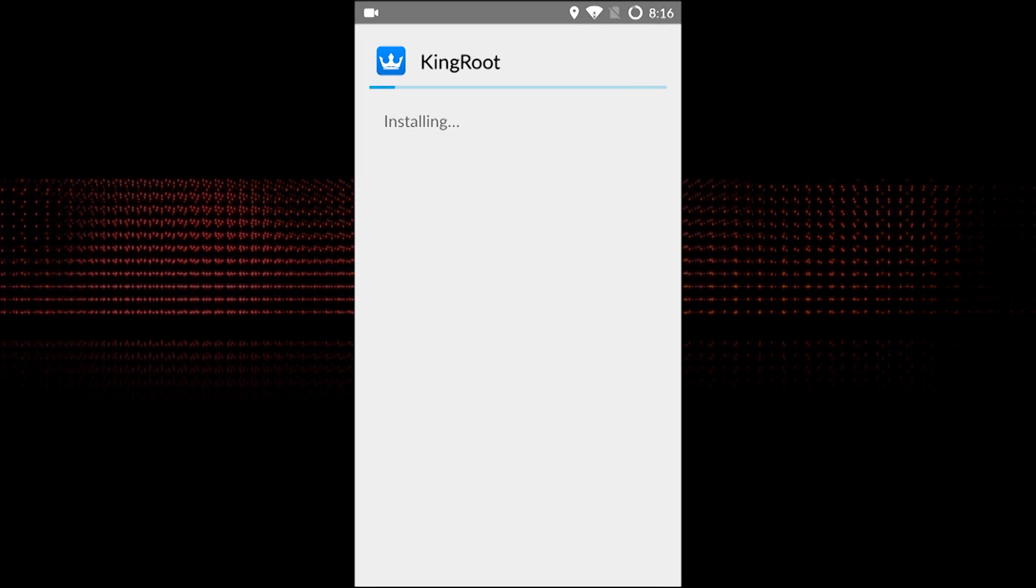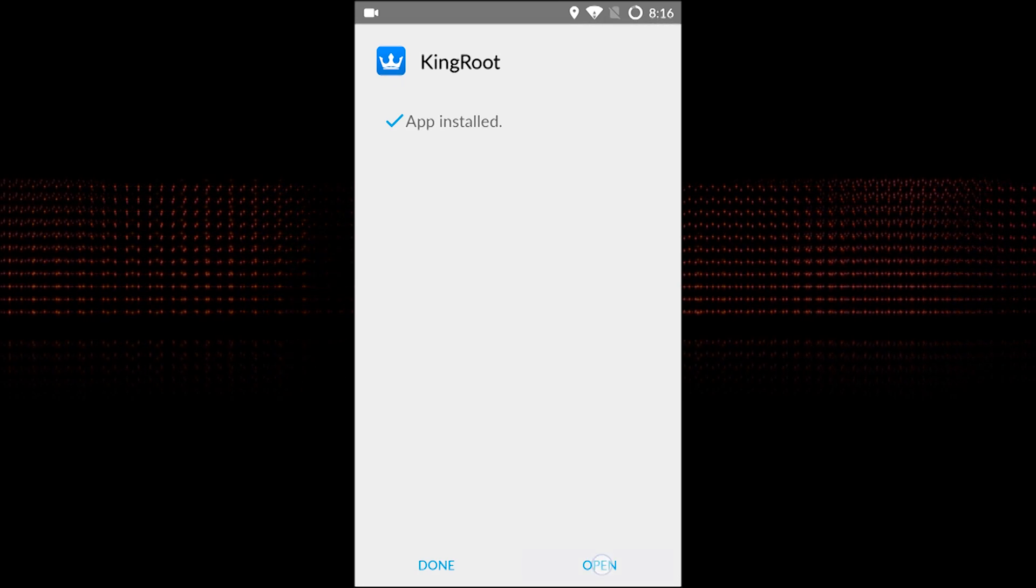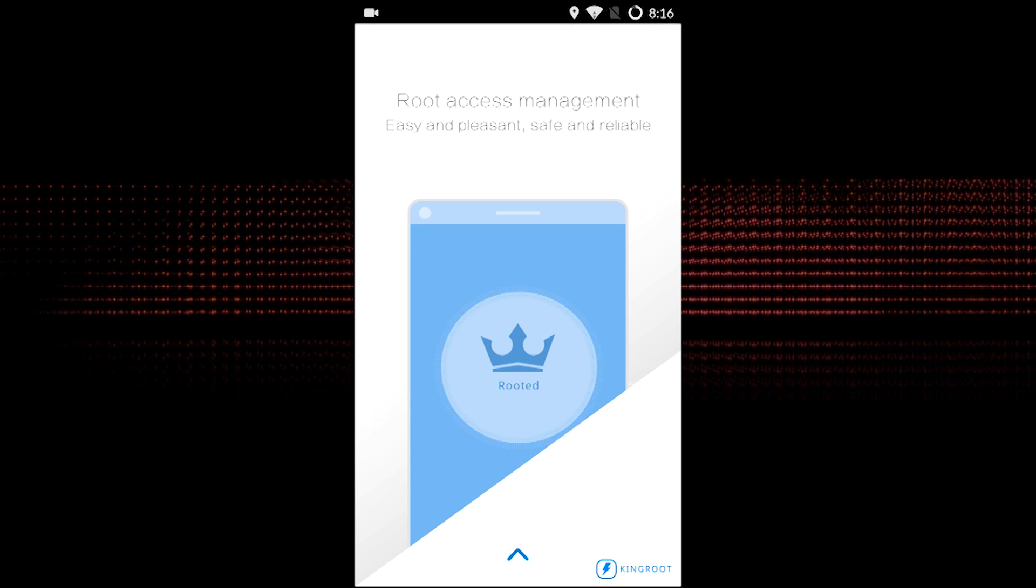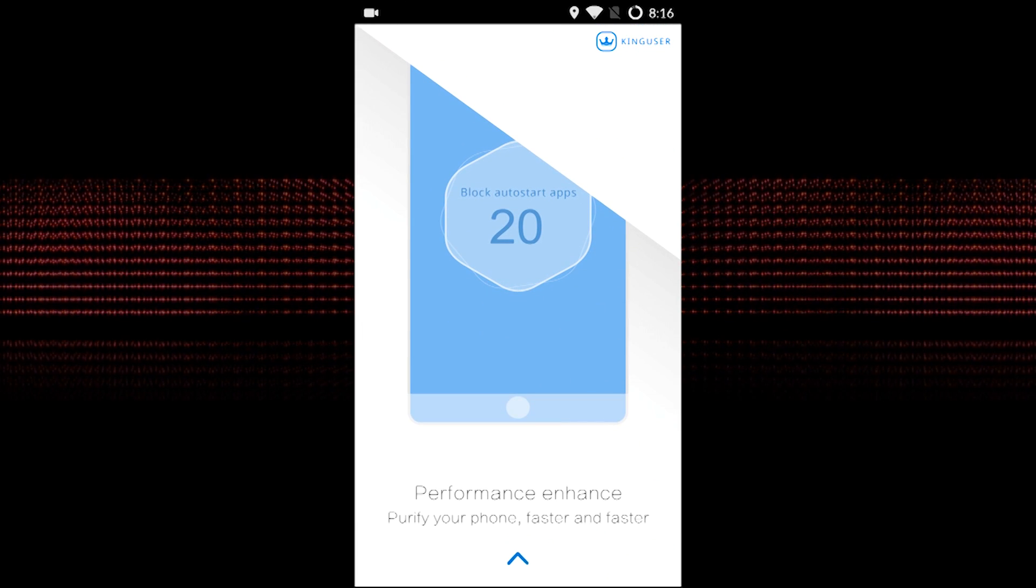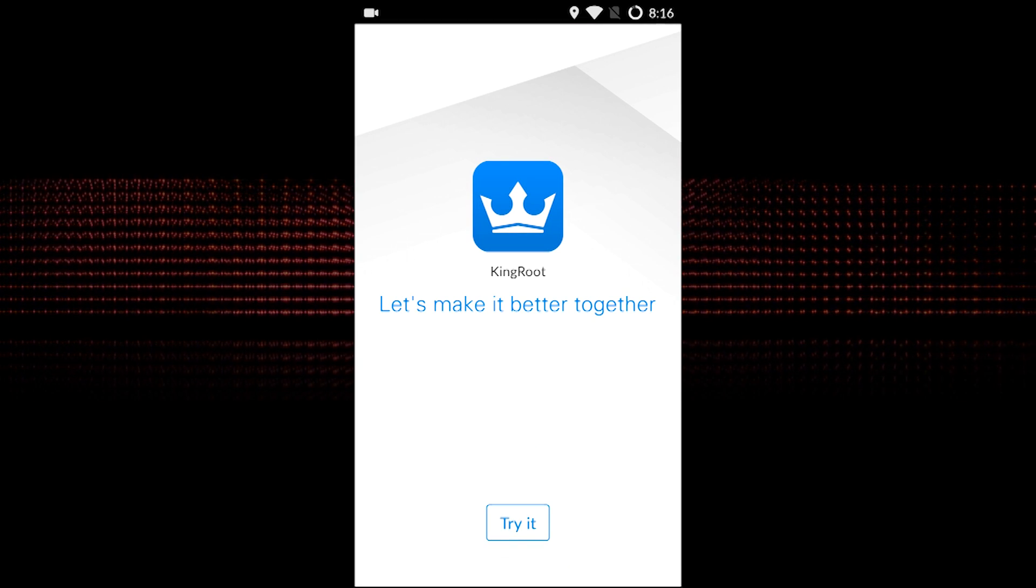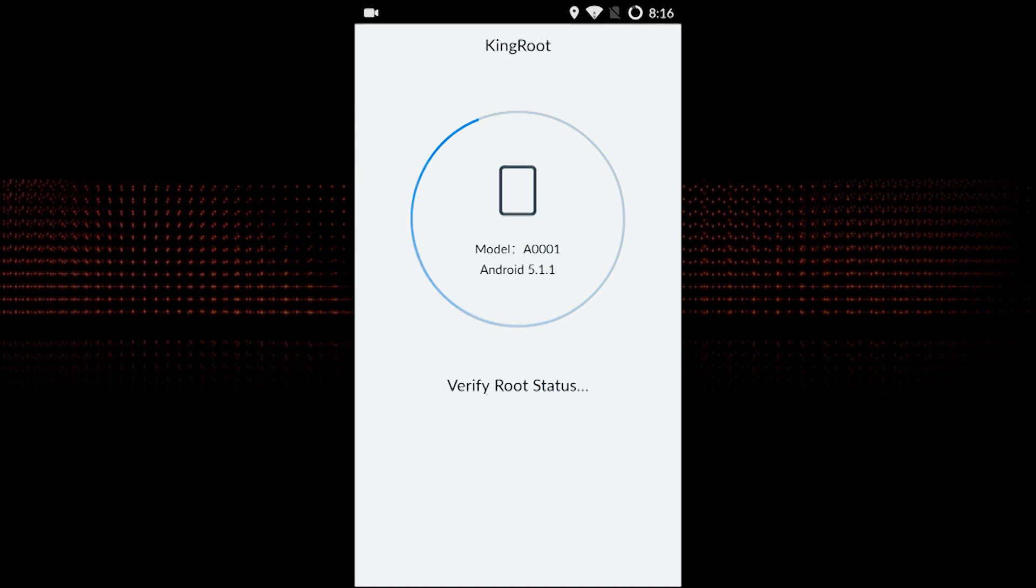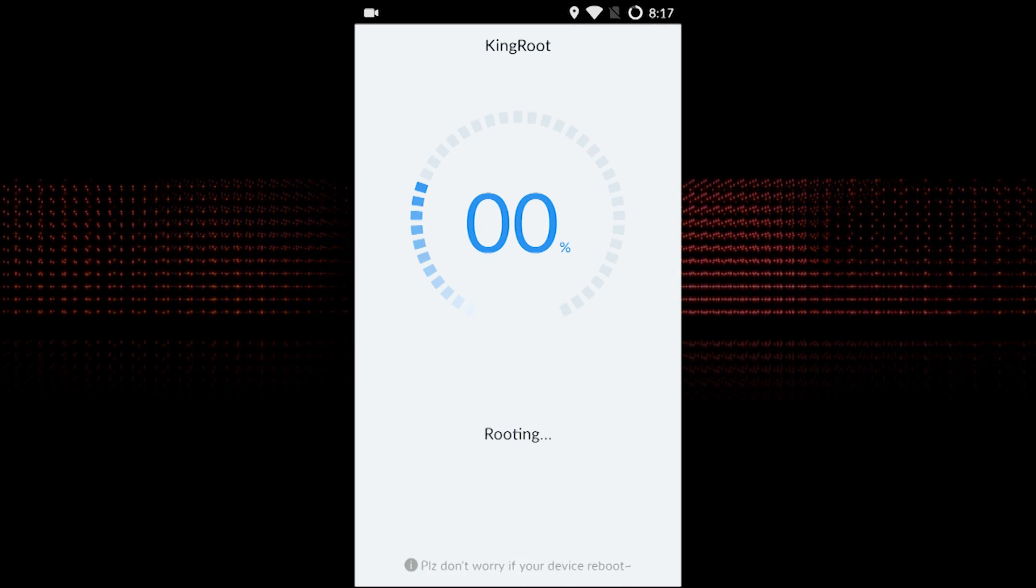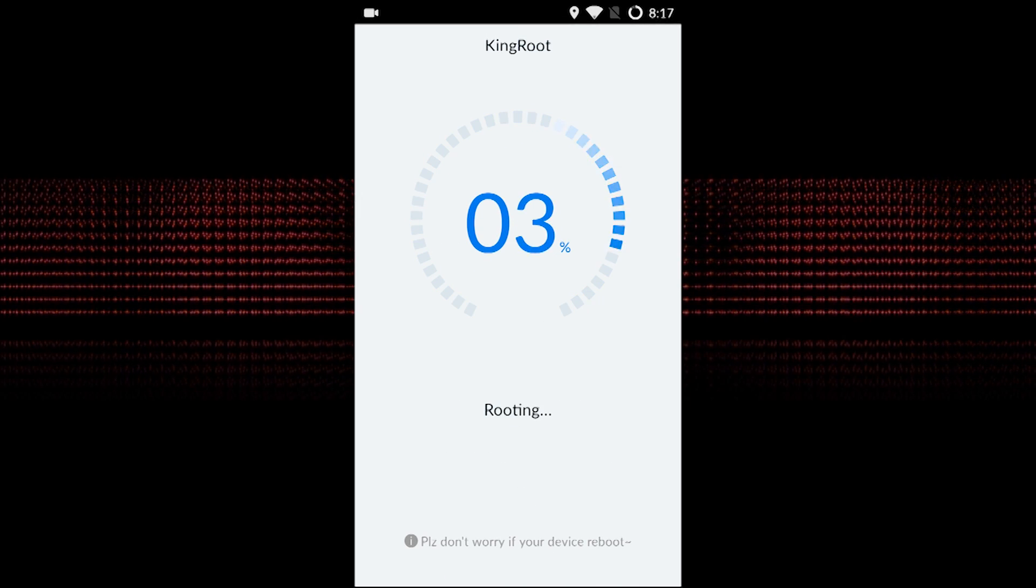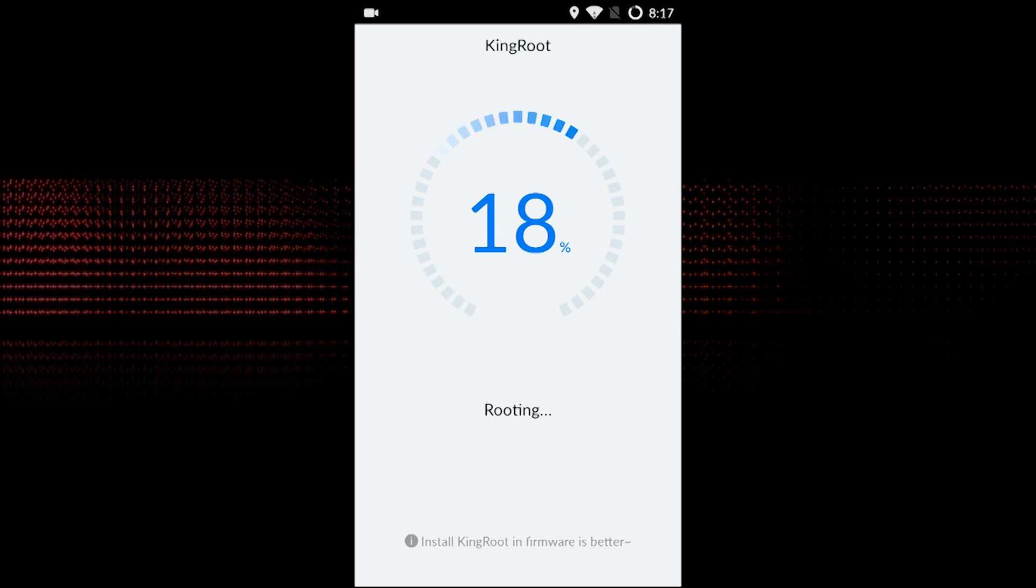Once the app is installed, open it, click on 'Try to Root', and this will start the rooting process on your phone. It will take around 10 minutes to complete the whole process for rooting your phone.